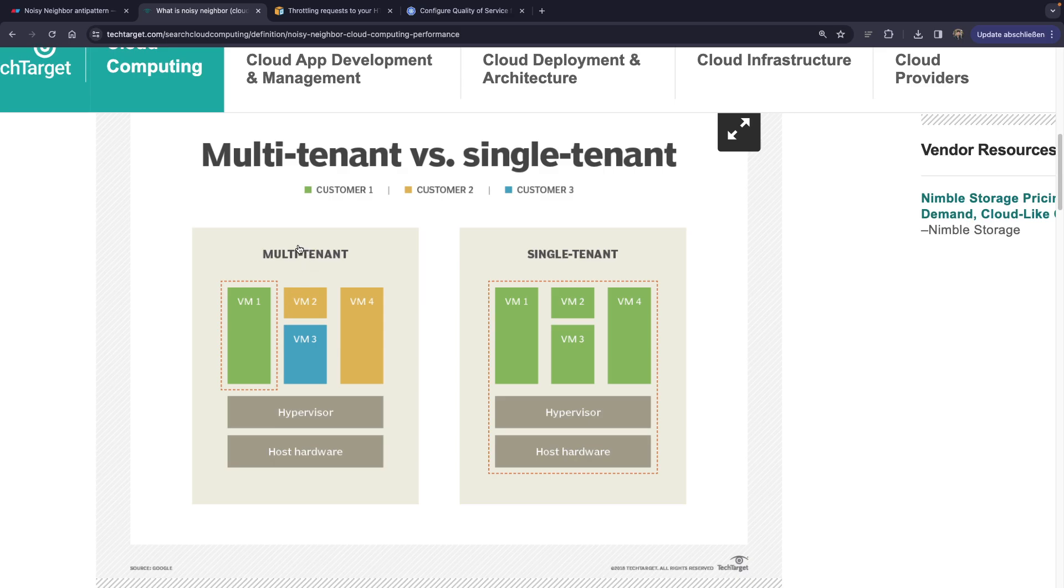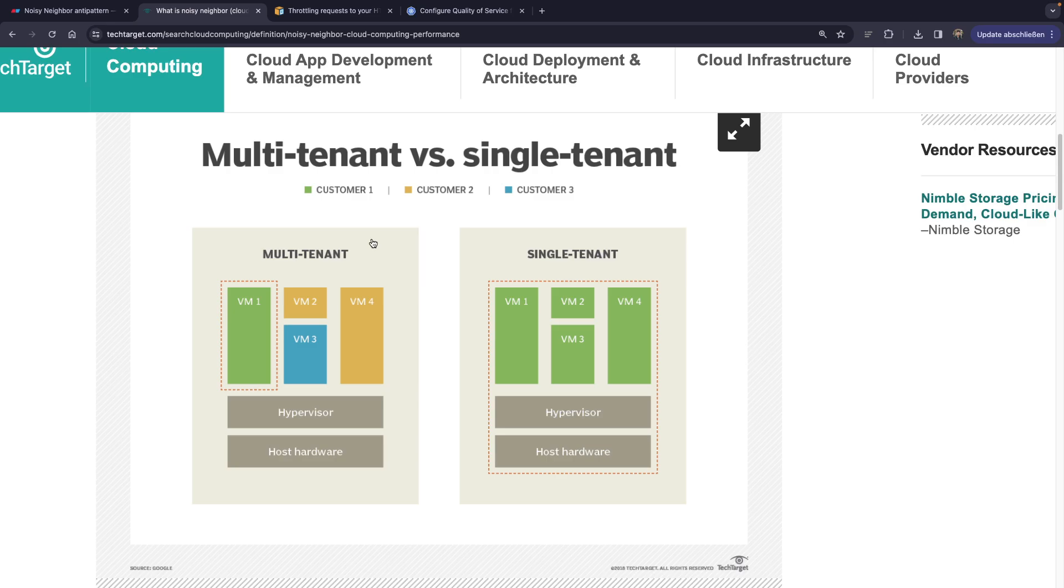So in a multi-tenant environment, you would have your hardware, a hypervisor, and we would have multiple virtual machines spun up on top of them. So every virtual machine would be used by a different customer. Imagine AWS, or imagine any other cloud providers, such as Google Cloud.